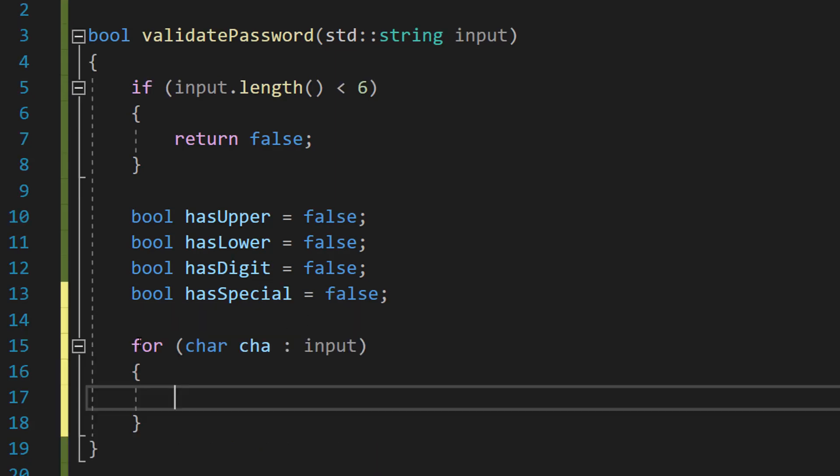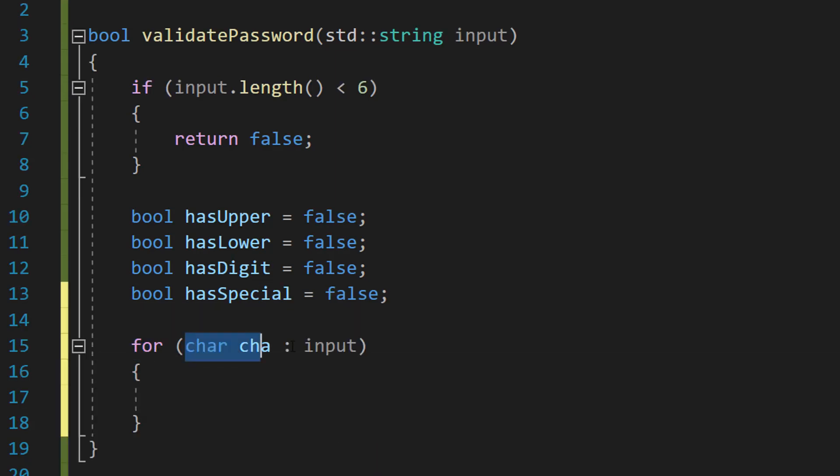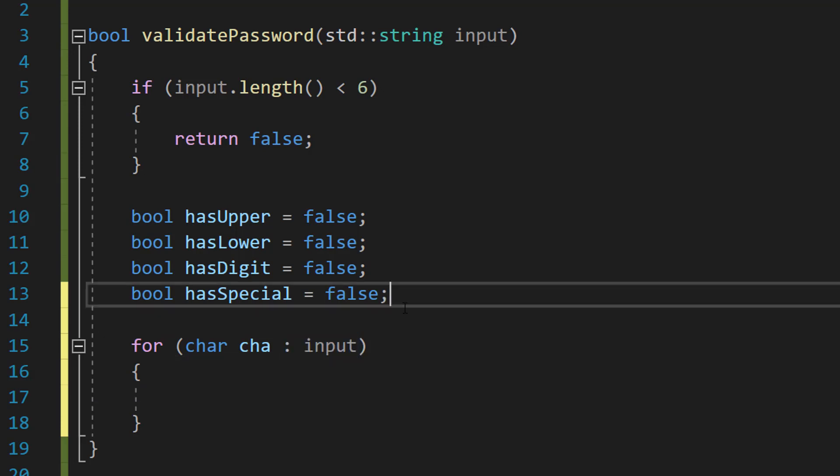After that we're going to do for char cha colon input. So this is a different type of for loop. This is a for each loop. Basically we're going to be looping through our string like it was an array. And we're going to be checking each character in that string.